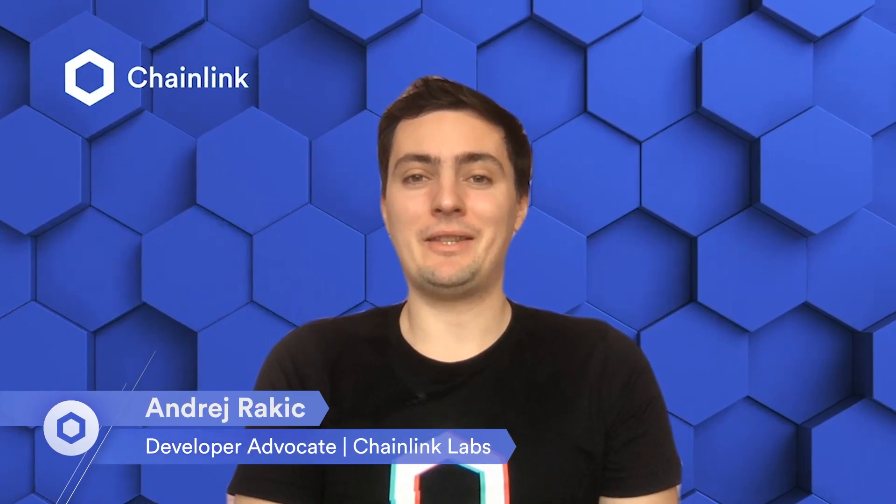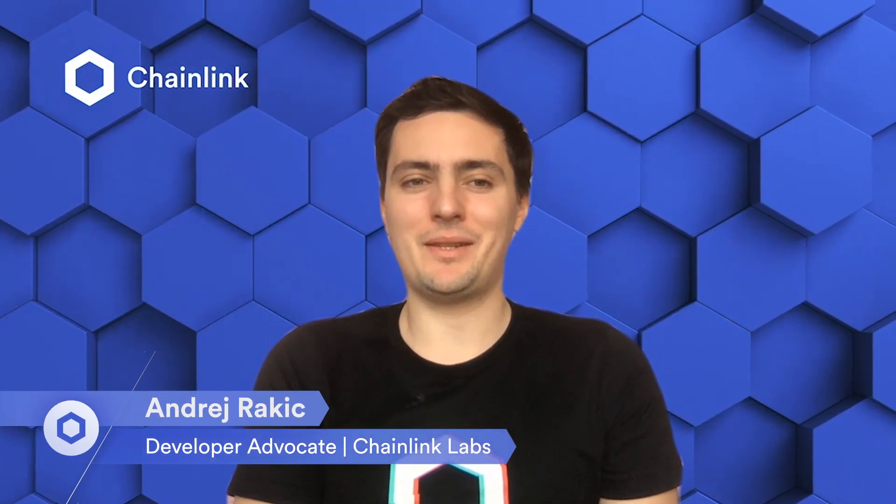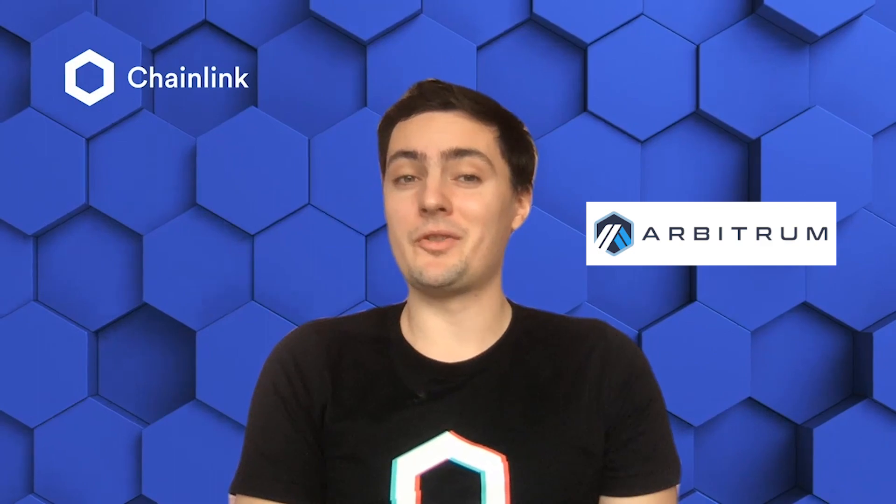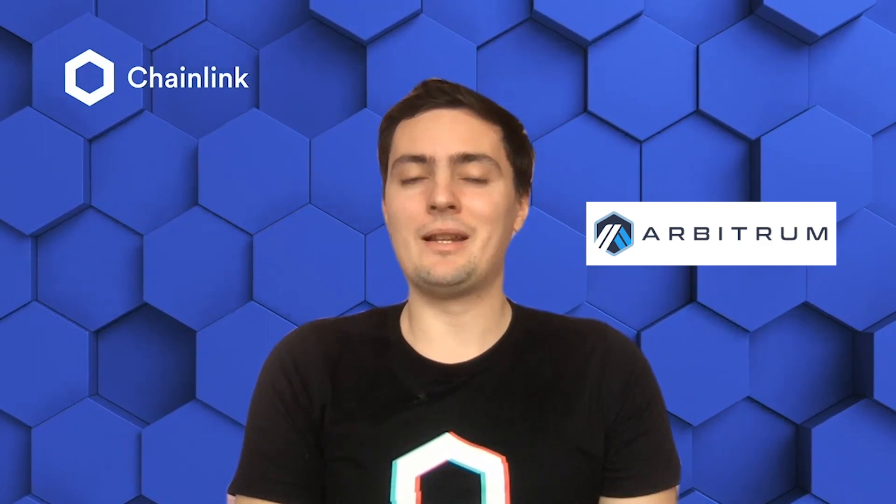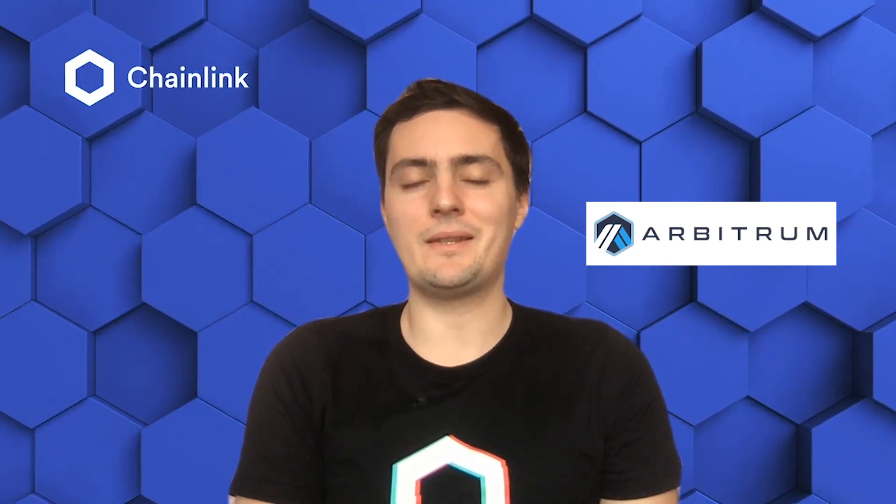Hello everyone, my name is Andrej and I am a blockchain engineer and developer advocate for Chainlink protocol at Chainlink Labs. In this technical tutorial we will cover how to build hybrid smart contracts and DeFi apps on Arbitrum using Chainlink price feeds.